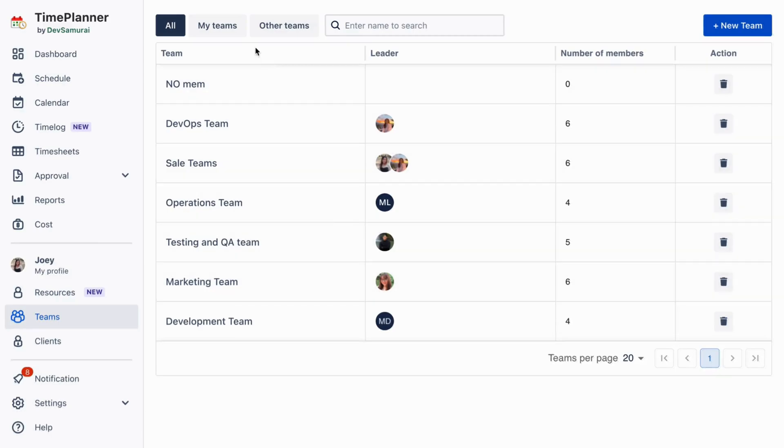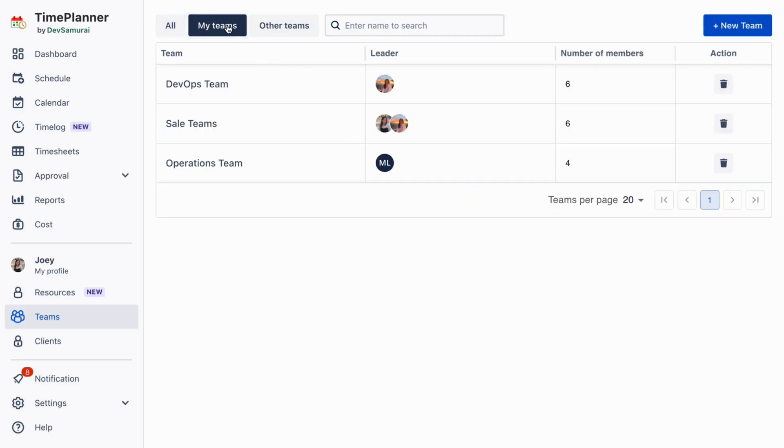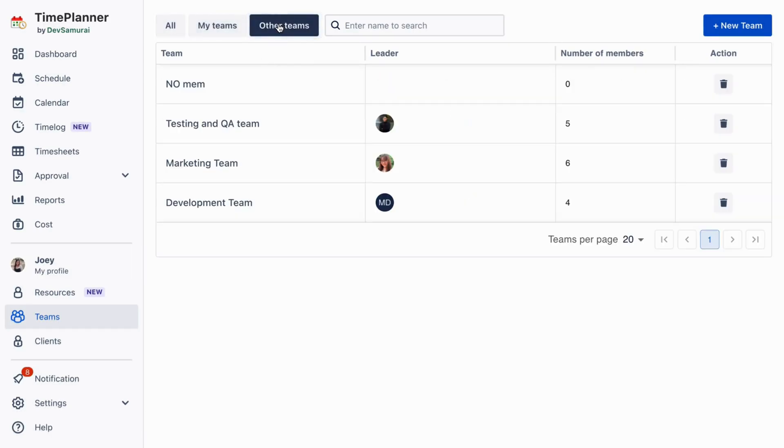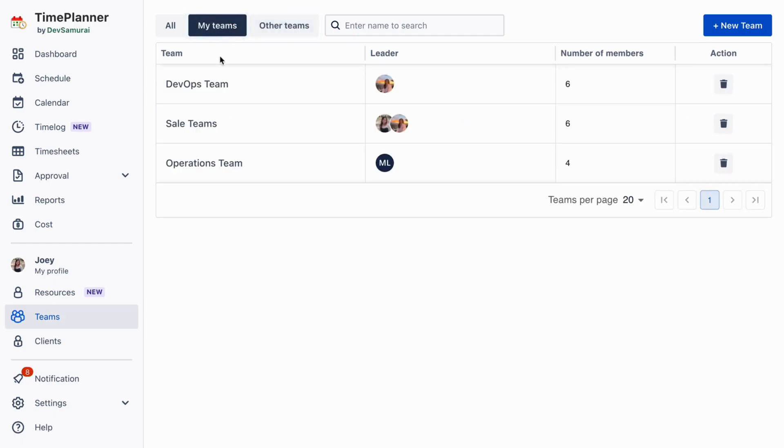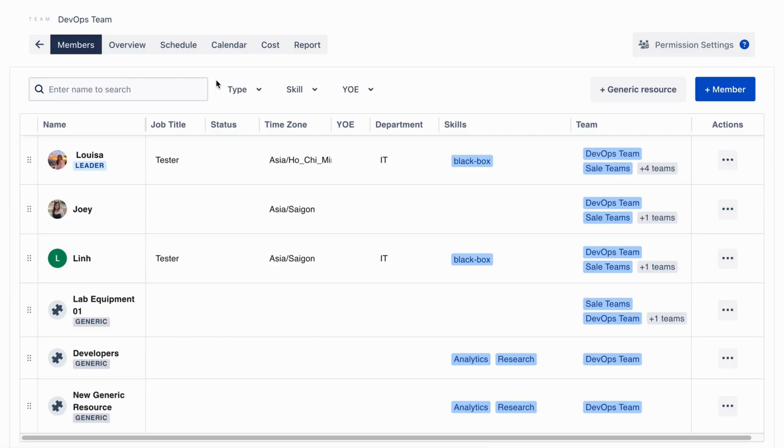With a clear overview, it's now easier than ever to track and manage multiple teams in your organization. Simply access a team by clicking on the team name and navigating to the Members tab.